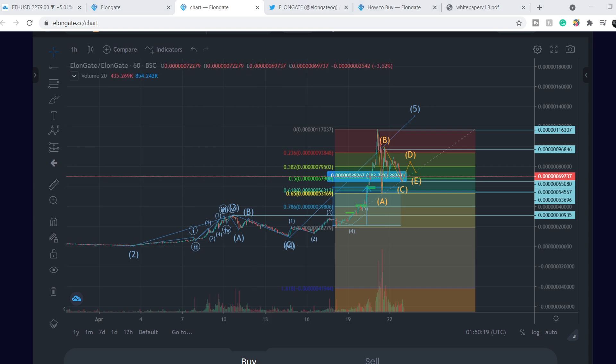By the way guys, if you would like to earn two free stocks with WeBull valued up to $1,850, please check out that link in the description below. All you have to do is sign up for an account, deposit $100 and choose your free stocks. That's it.